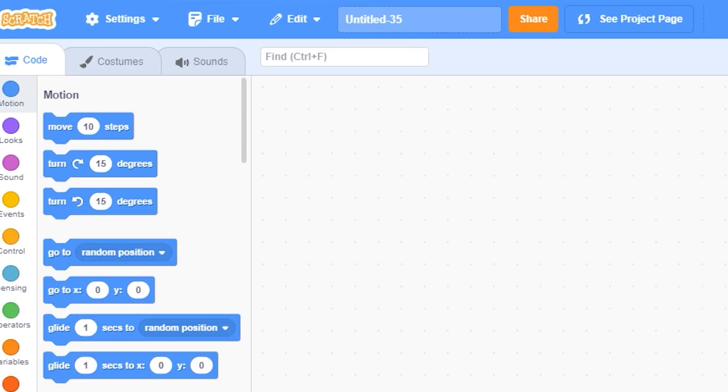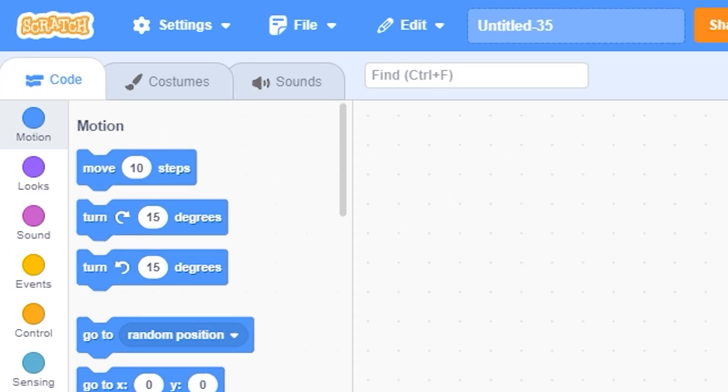Now when you open Scratch you will see that your navbar is blue. Watch this video next and thank you for watching.